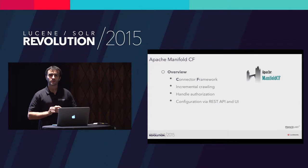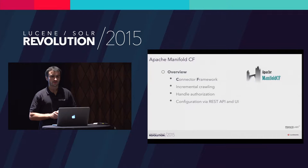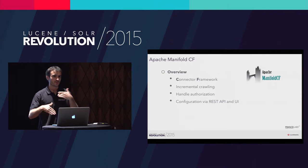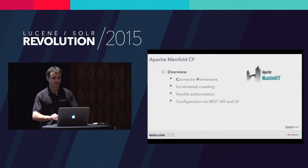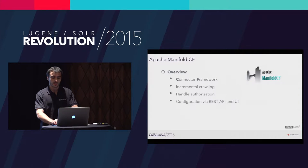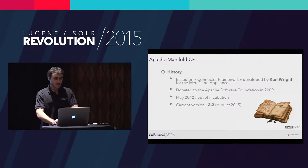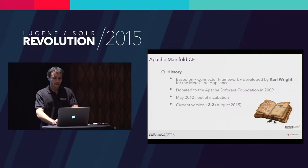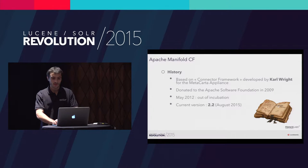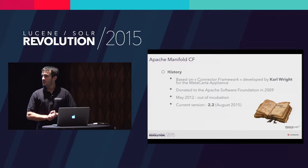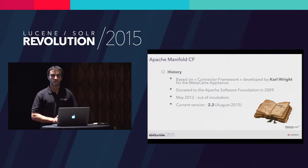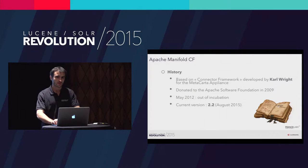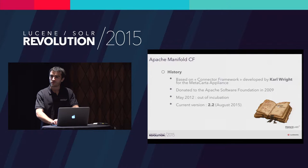Manifold CF is also able to take access rights into account in order to be able to perform authenticated search. You have also a complete user interface and a REST API. Karl Wright started the development of this tool when he worked for Metacarta. It was then given to the Apache Software Foundation and it's a top-level project in 2012. It's an active project. The last version was released last summer.